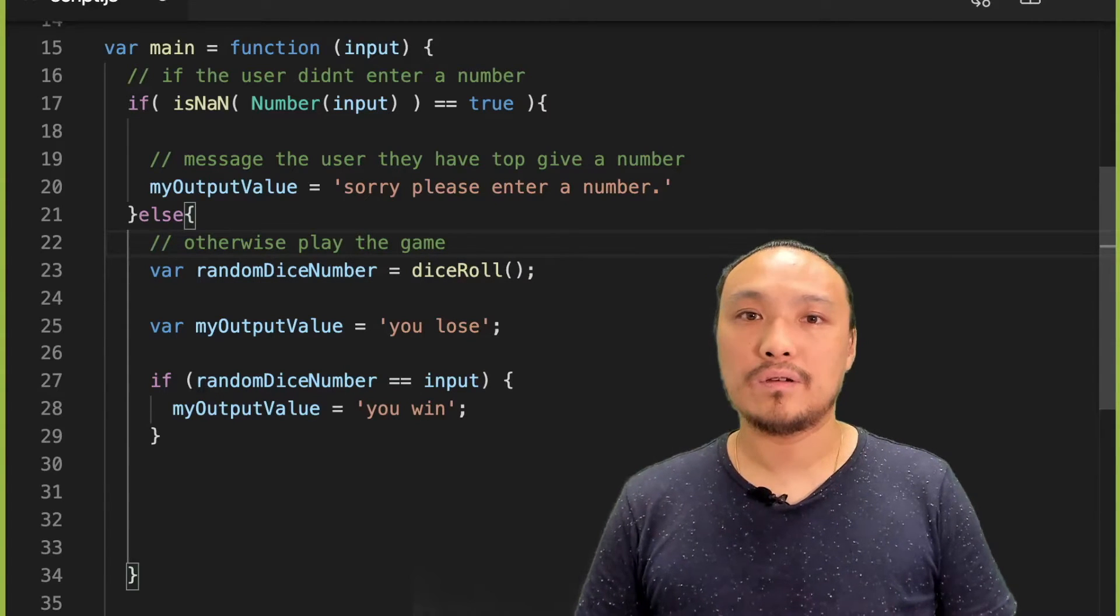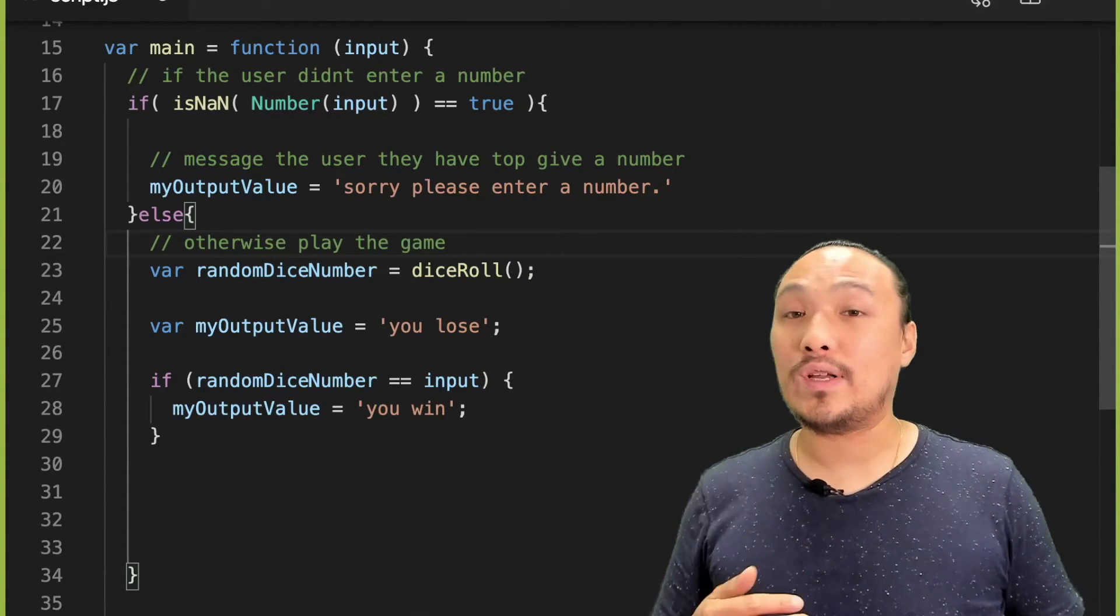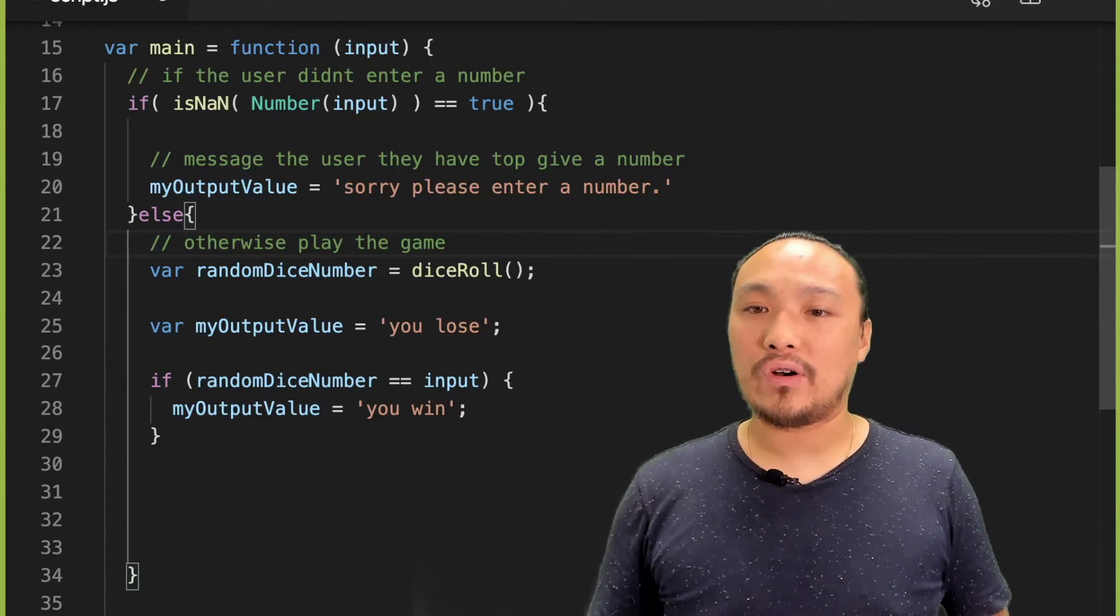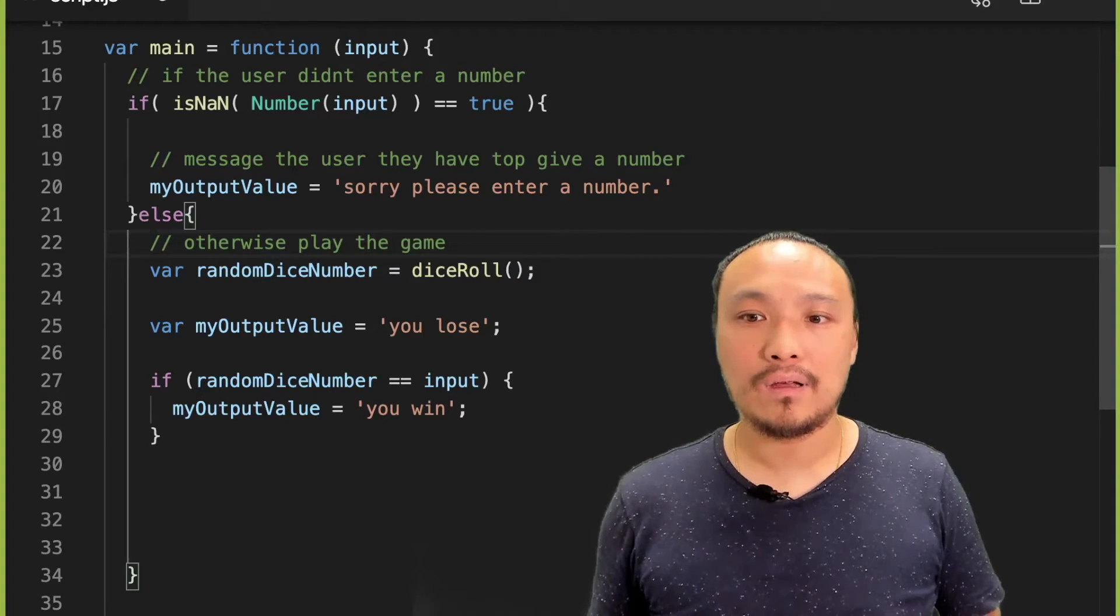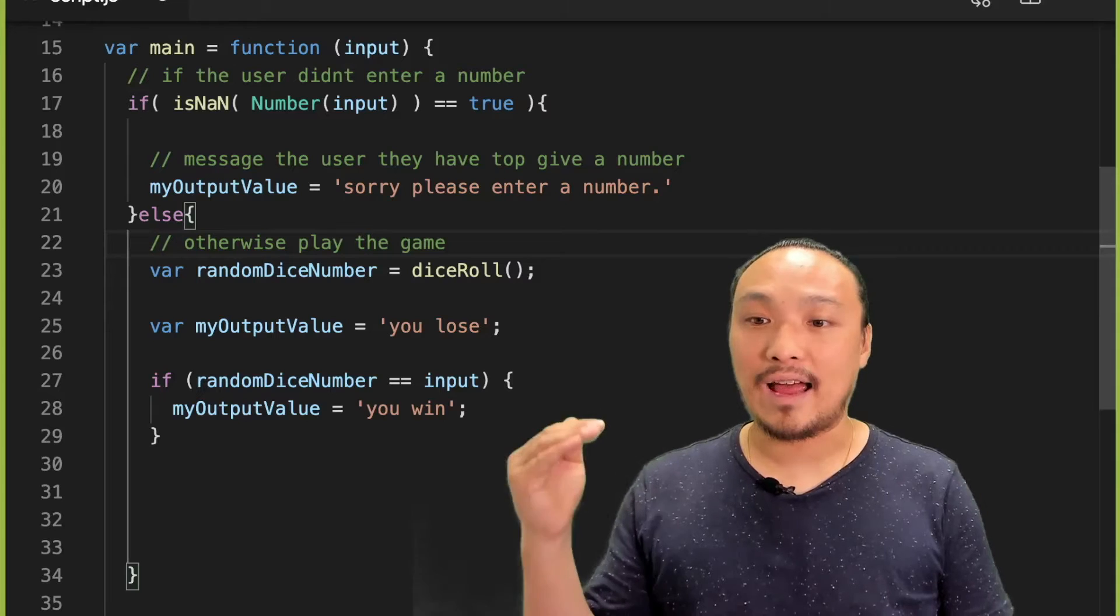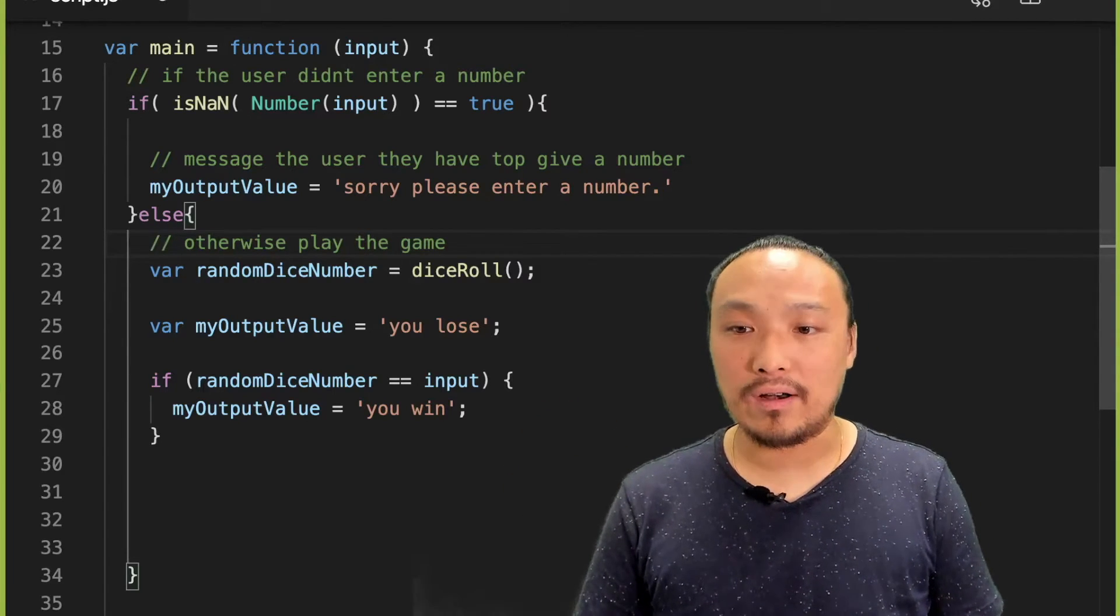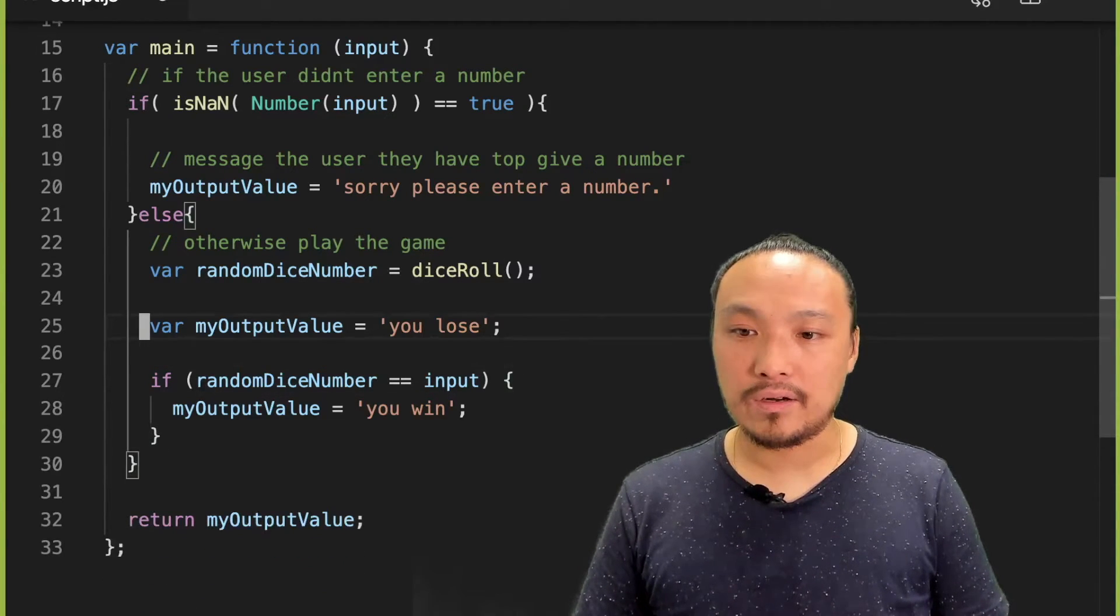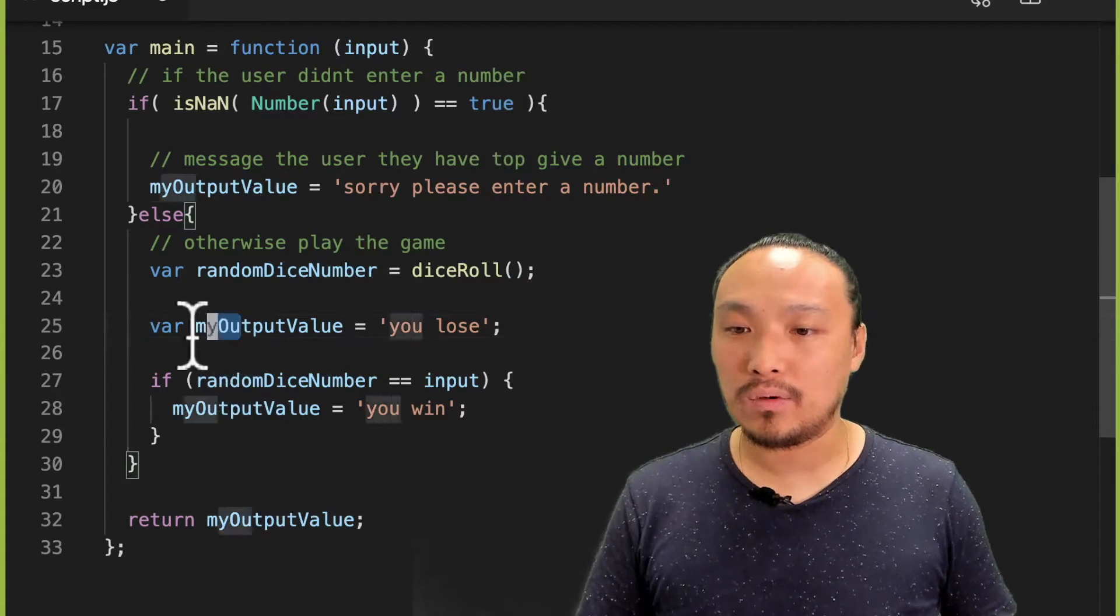And so either the input is invalid and it's not a number or it is a number and we can run the dice game. The only other problem with this is that I'm defining my output value on line 25. So here I'm creating this value.